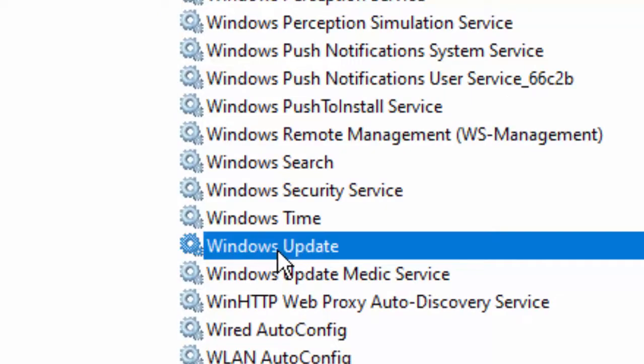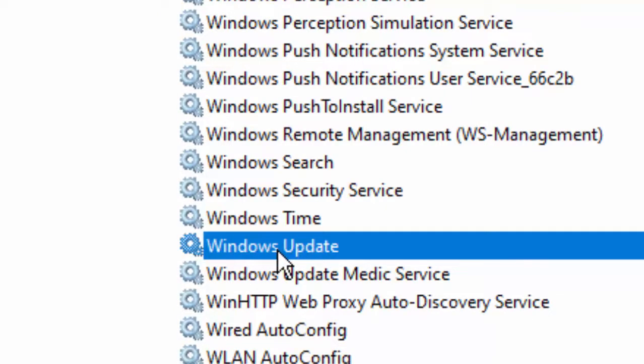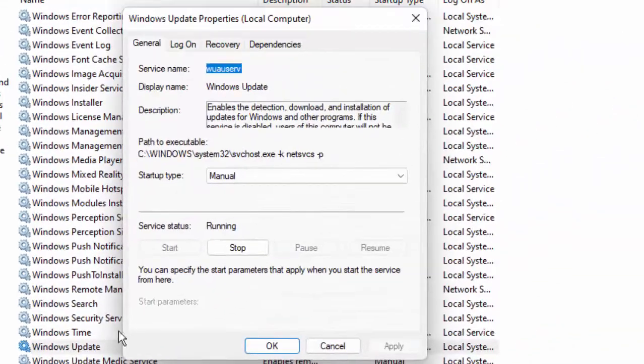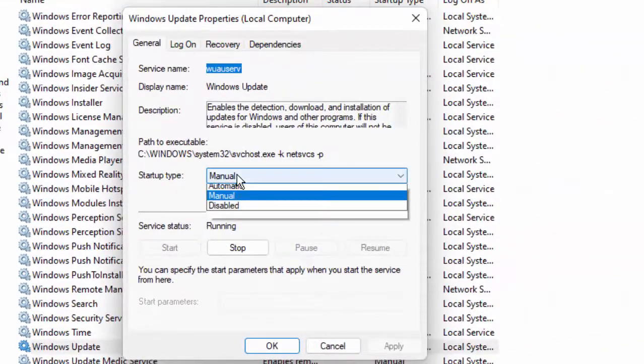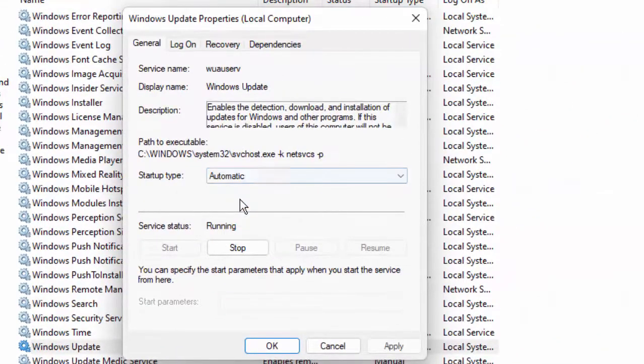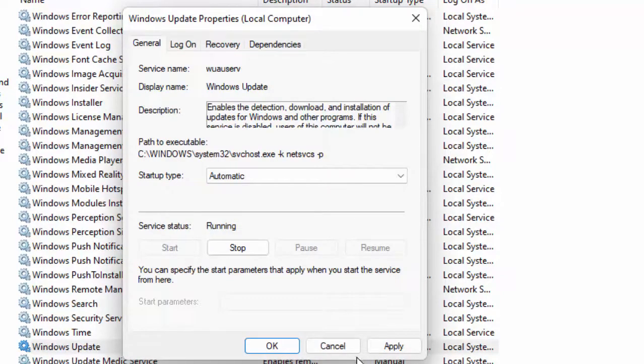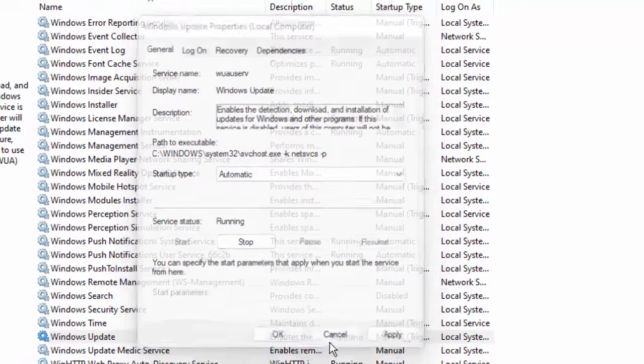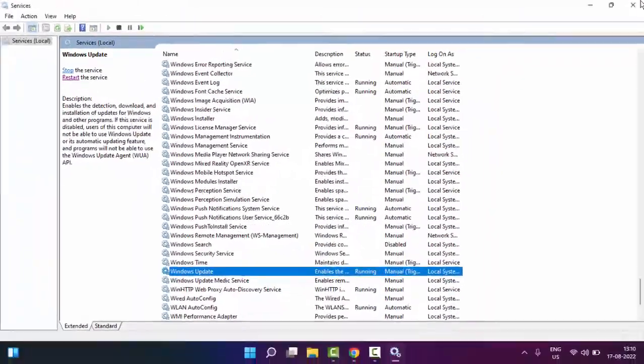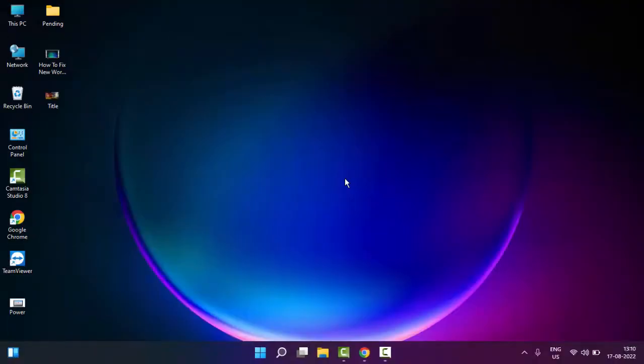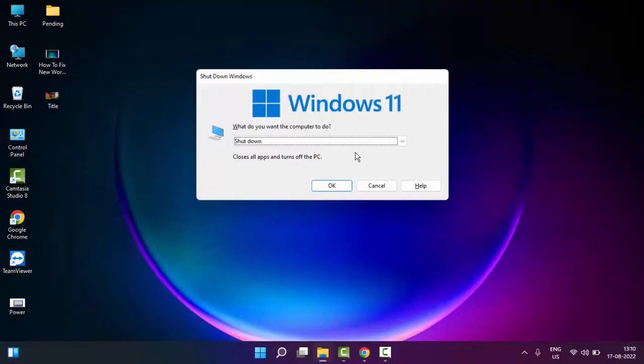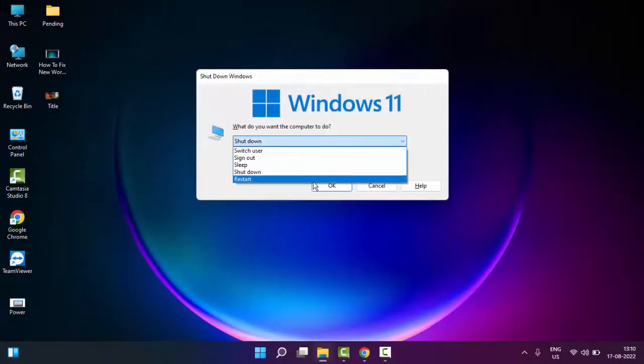Double-click on Windows Update Service, click Start, then click Apply and OK. After this, restart your computer. Hopefully this time it will fix your issue.